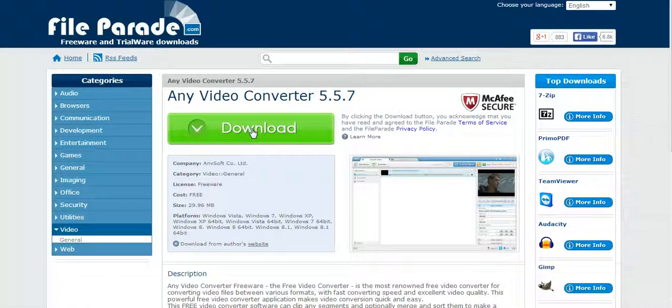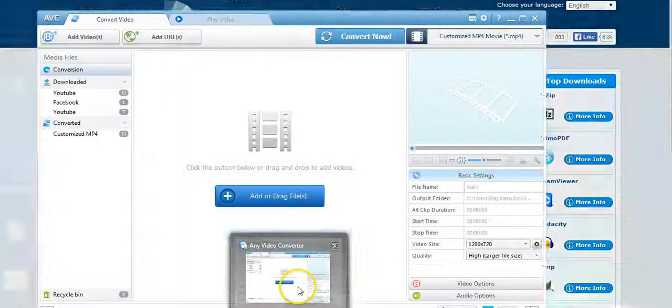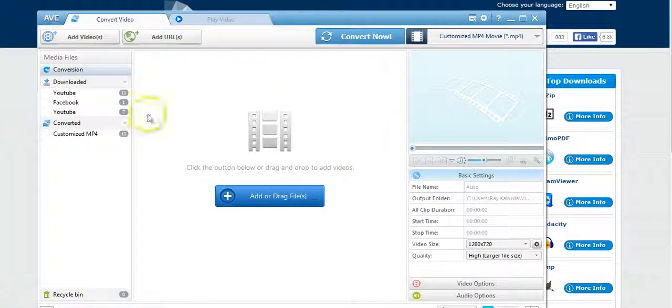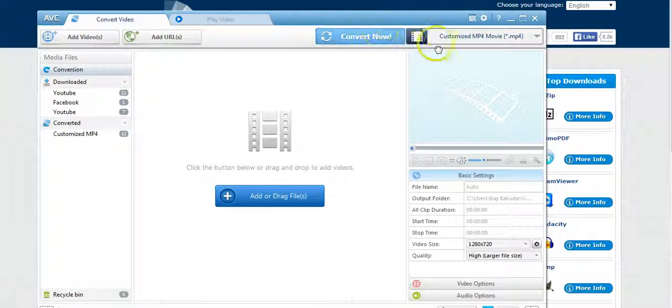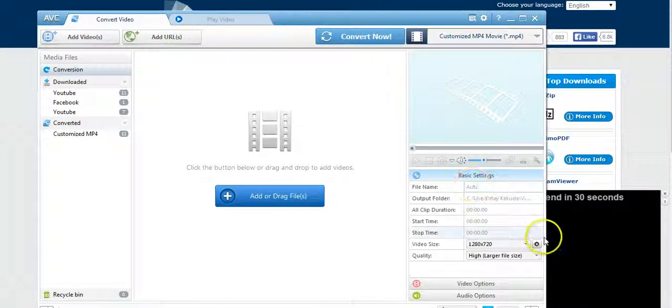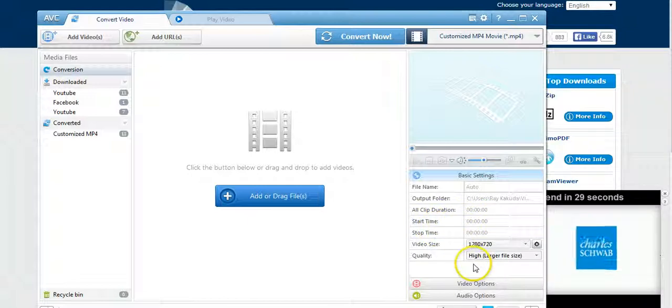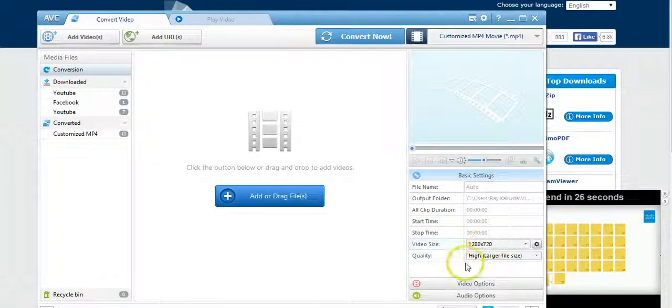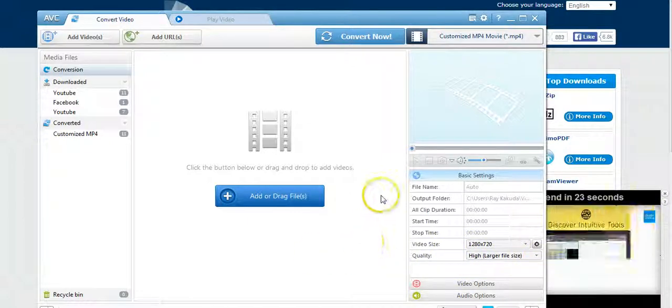You can download it. Click download and you'll download the program. Now I already opened it, so when you open it, it'll look like this. You have convert video, play video - you can actually convert videos to different formats. I already have mine laid out: 1280 by 720, definitely high def, large video.